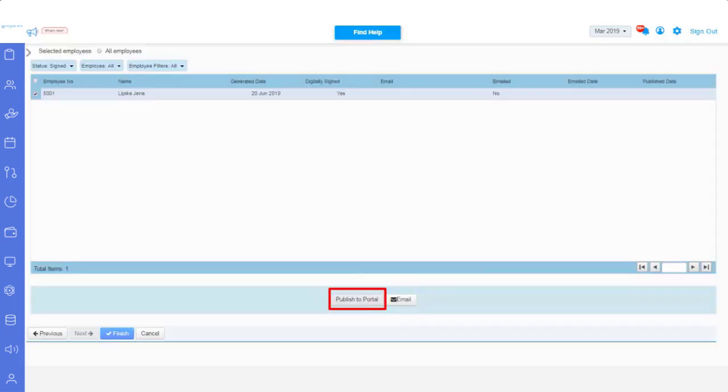Publish to the portal, will help you to release the Form 16 document to the ESS portal. Then click Finish.